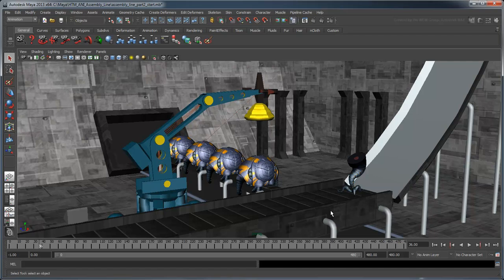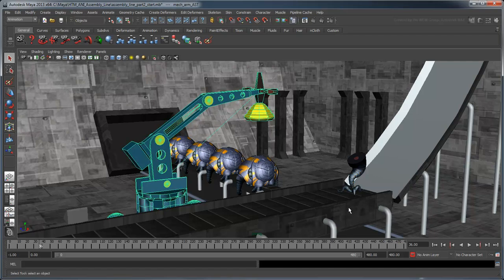Open the scene Assembly Line Part 2 Start. The first order of business will be to make this mechanical arm grab an alien body and affix it to our tentacles.